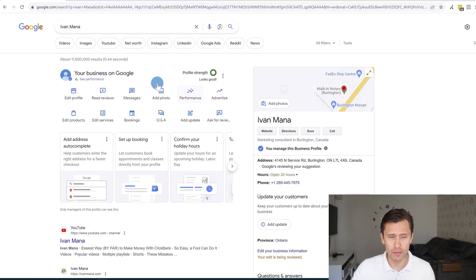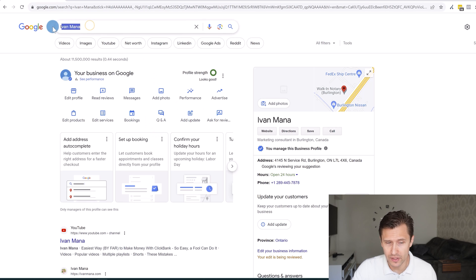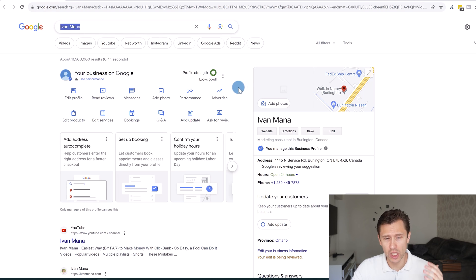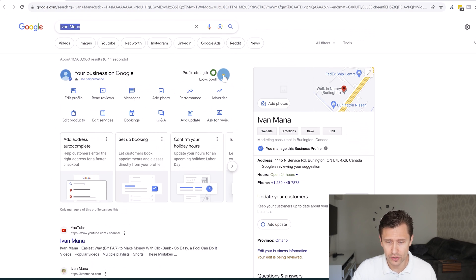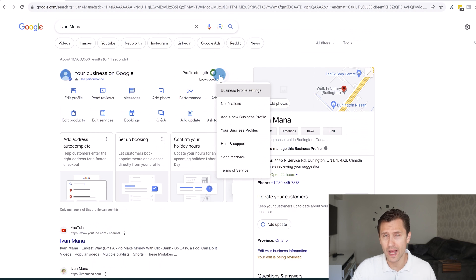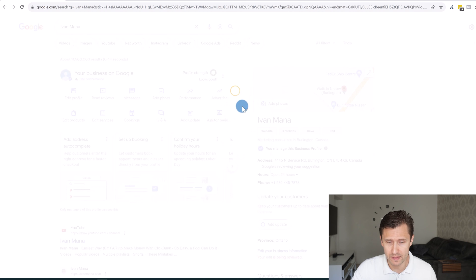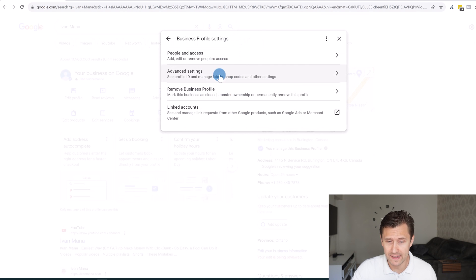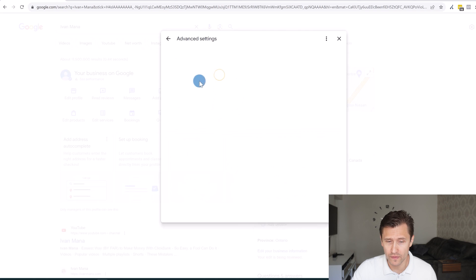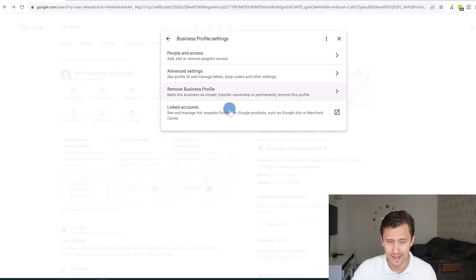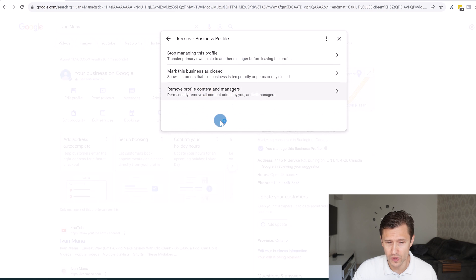You can always access this profile by typing your business name into Google. You should see the profile and be able to make edits from there. You can also click on business profile settings to access advanced settings like profile ID and manage labels, and if you want to remove the profile, you can do so there as well.